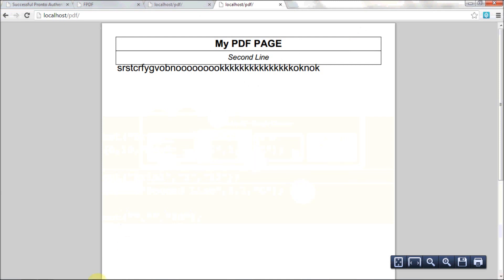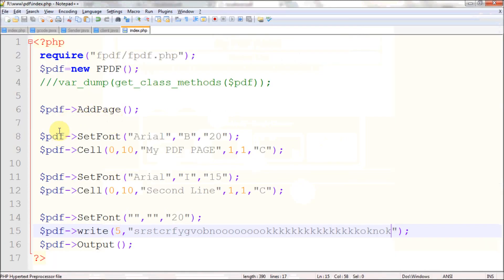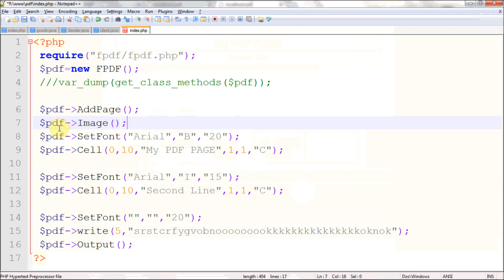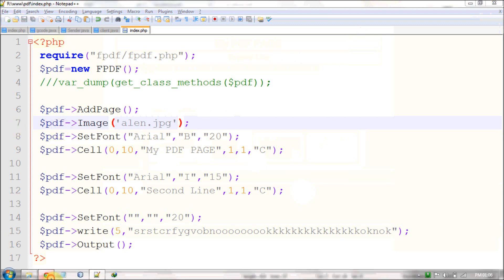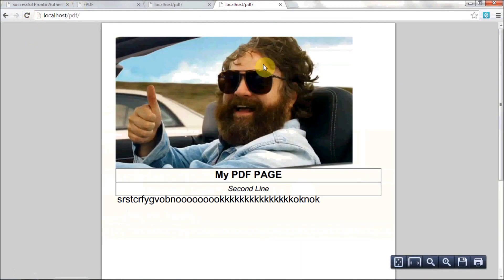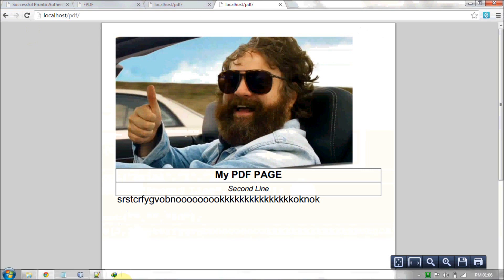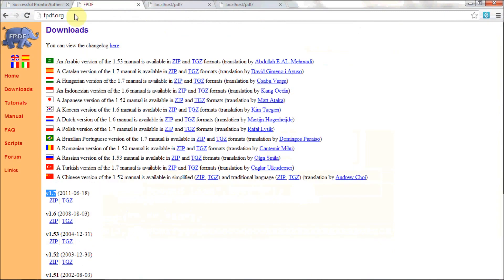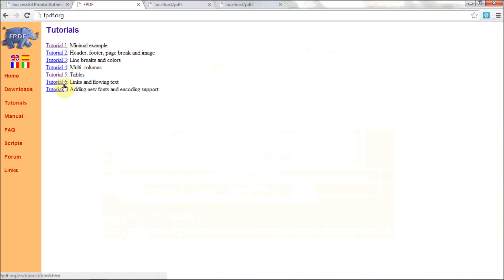You can also add images to the PDF using the Image() function — that's the path to my image file. That's how you add images. You can also add links and tables. For more functionality you can go to fpdf.org and check the tutorials section — they provide seven tutorials with basic documentation.